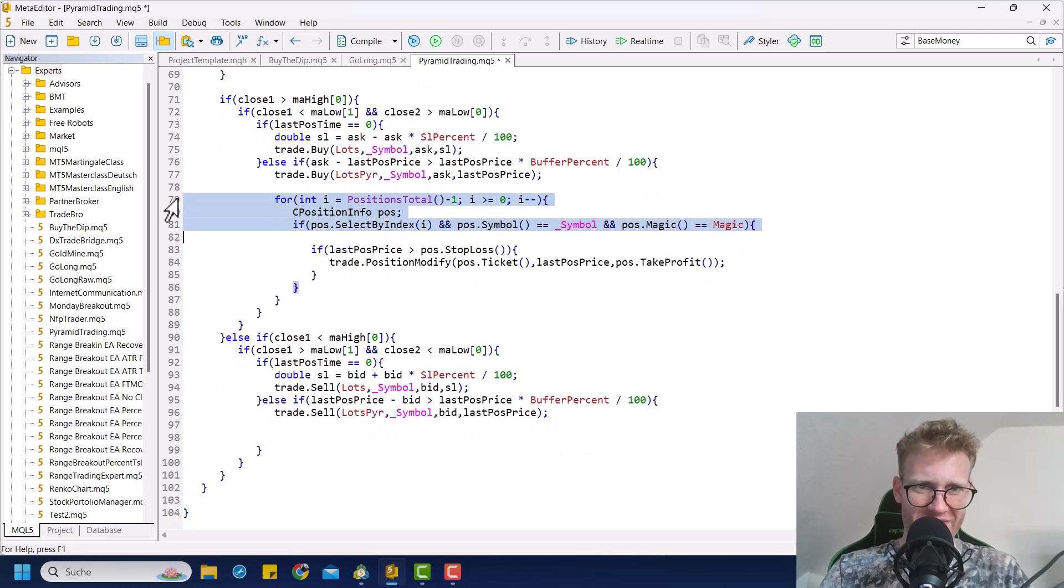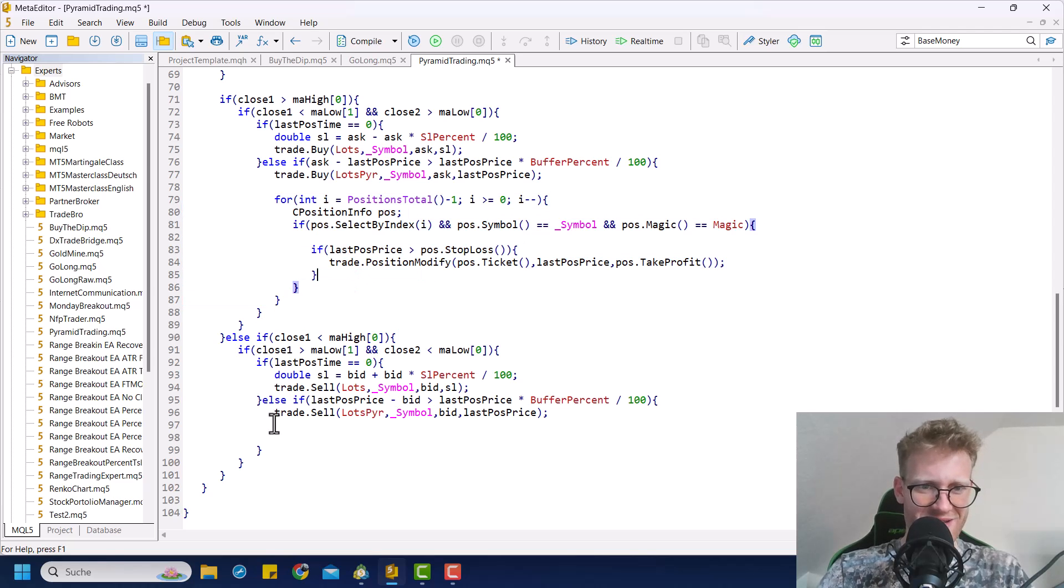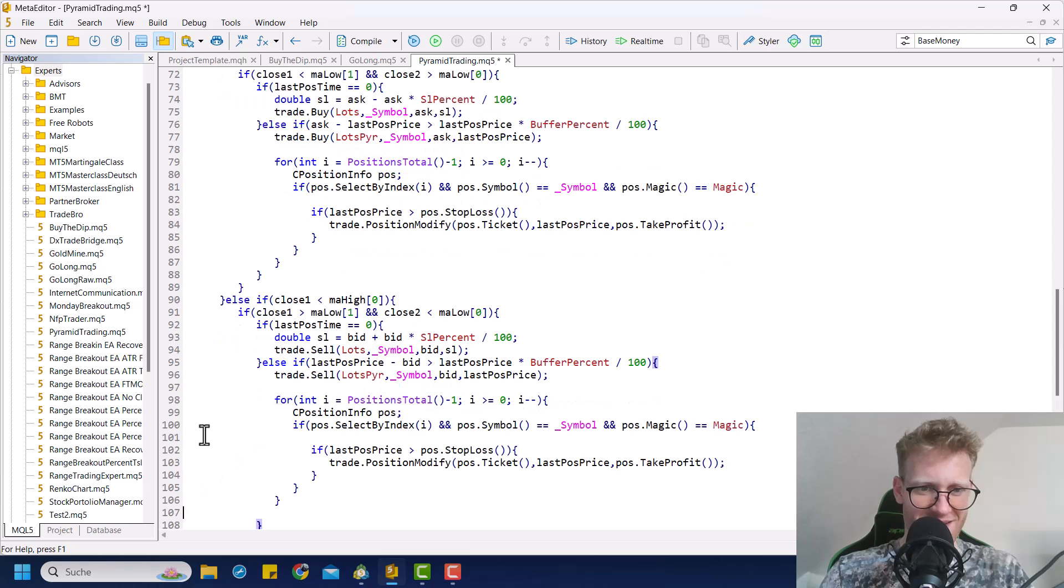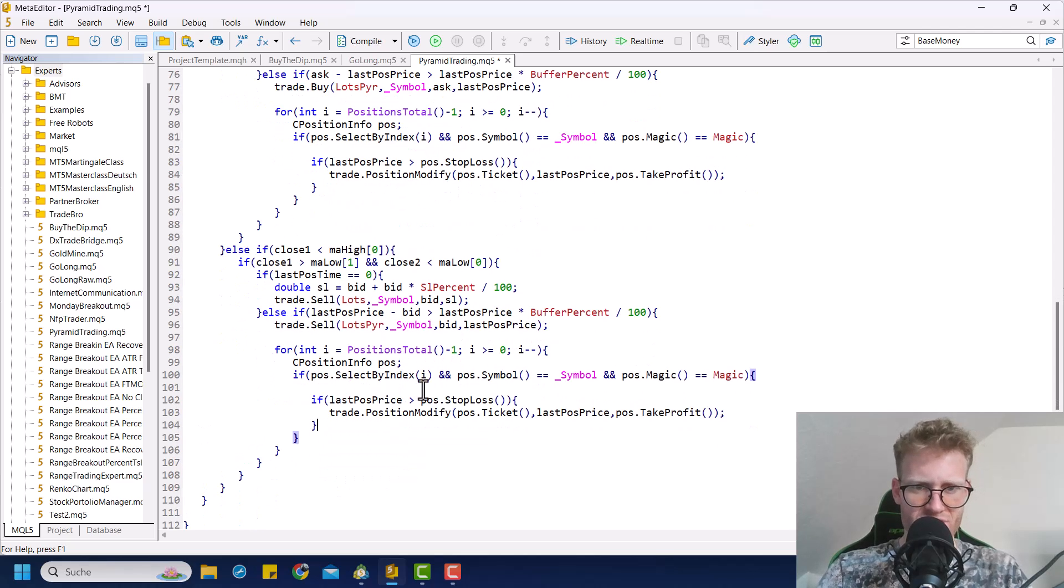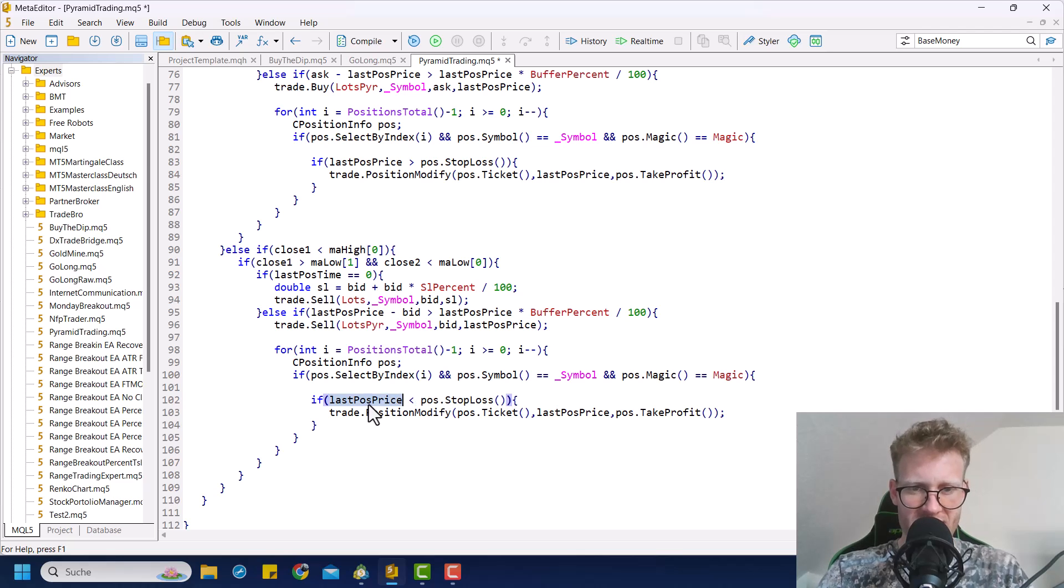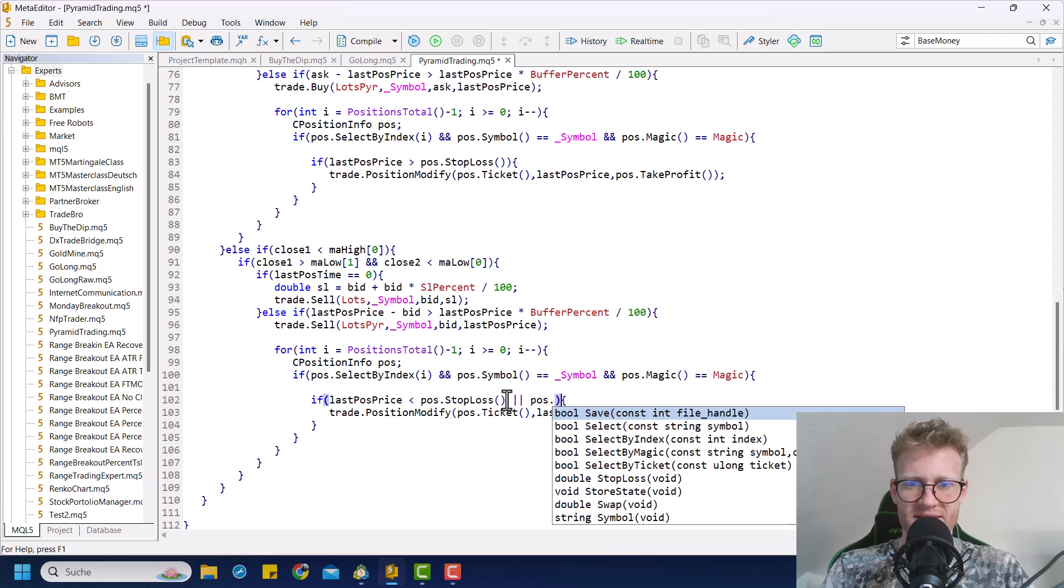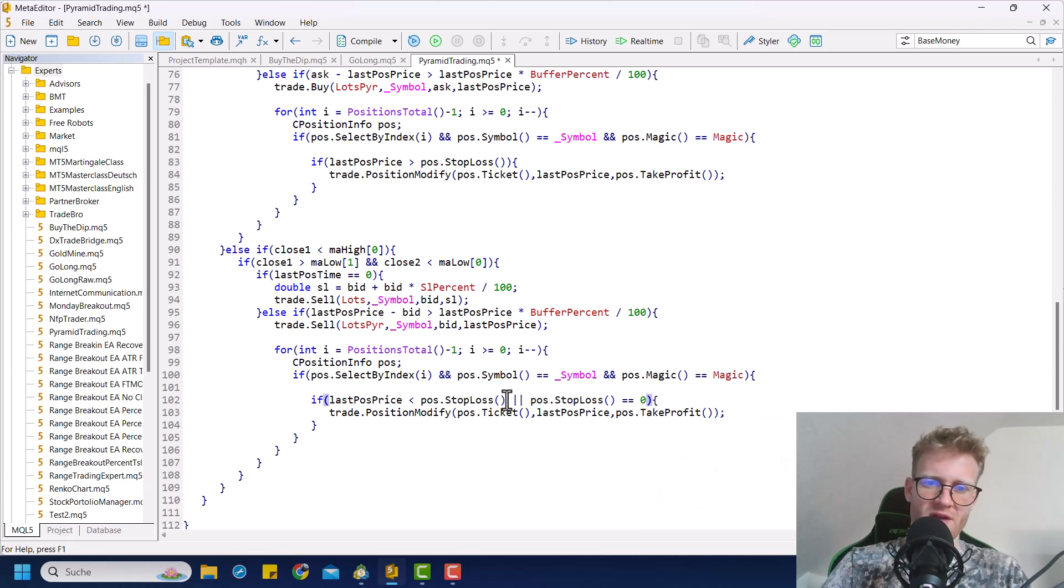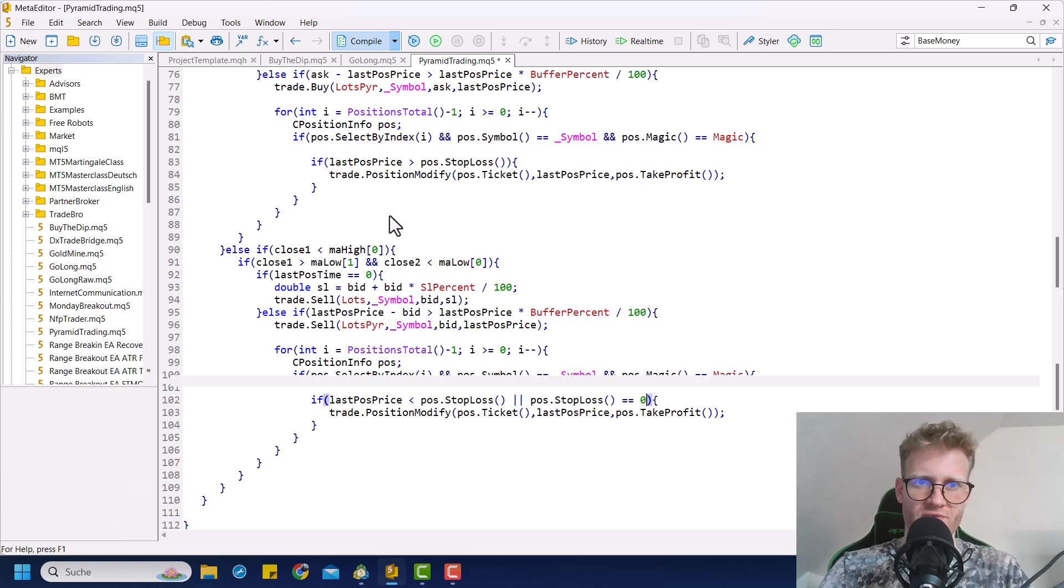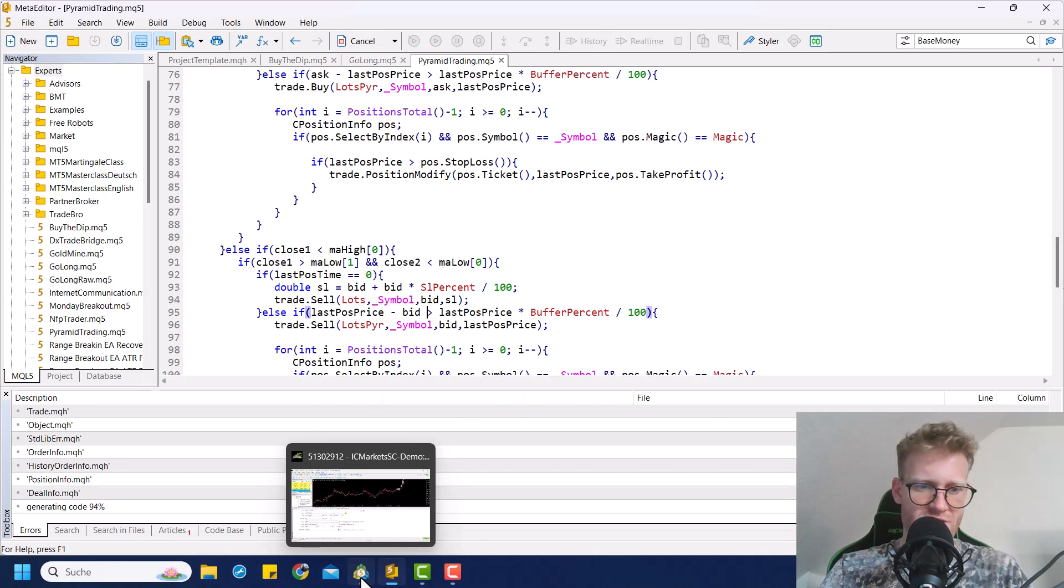Not even worth a separate tutorial actually. But yeah, here we are. So same thing of course for sell positions, but you want to check if the last position price is smaller than the position stop loss. And here for sell positions, it always makes sense to check if the stop loss is maybe zero. Because in this case, we also want to modify, but this should be it actually.